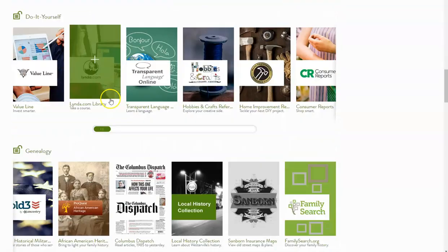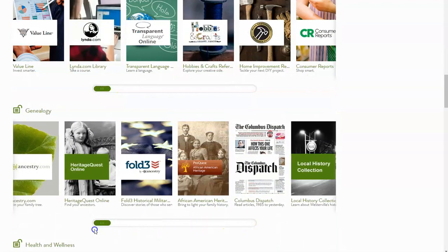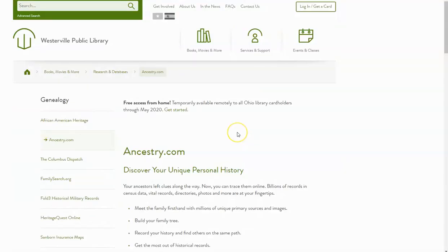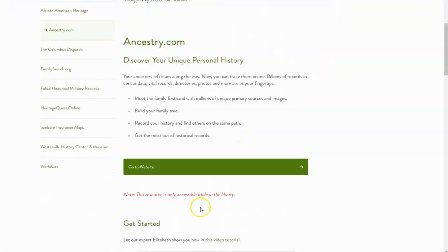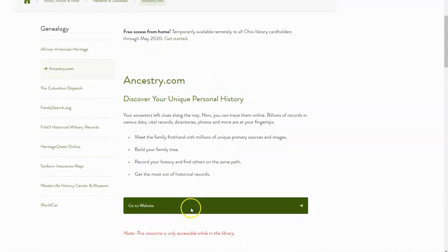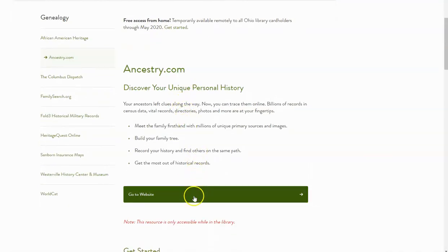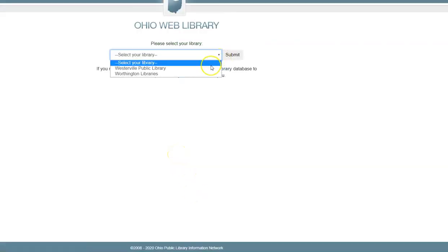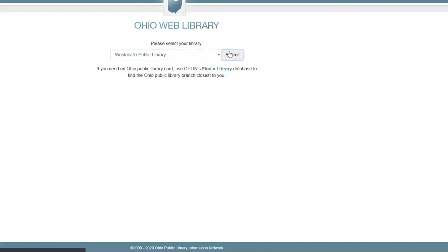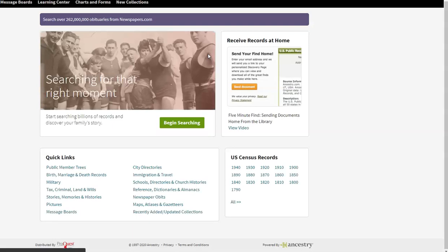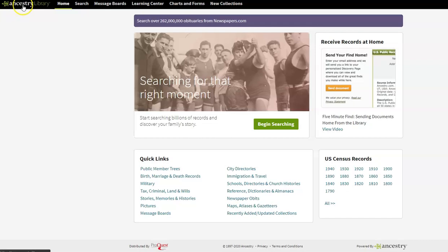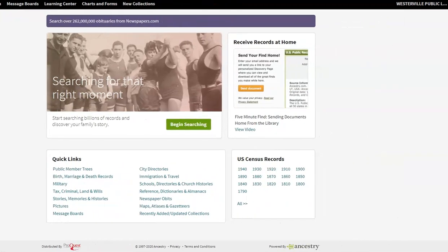Let's start off by looking at Ancestry. There is a video on our website and YouTube channel that talks about accessing the census records, and today we'll do an overview of the general features. Ancestry is generally available only in the library, but is accessible at home through May 2020. I'm going to click on this 'go to website' link, enter my card number, select Westerville Library from the drop-down, and I'll be taken via the Ohio Web Library to the Ancestry Library Edition. You can see in the upper left-hand corner this tells us we are in the Library Edition, and on the right-hand side that we are accessing via the public library.